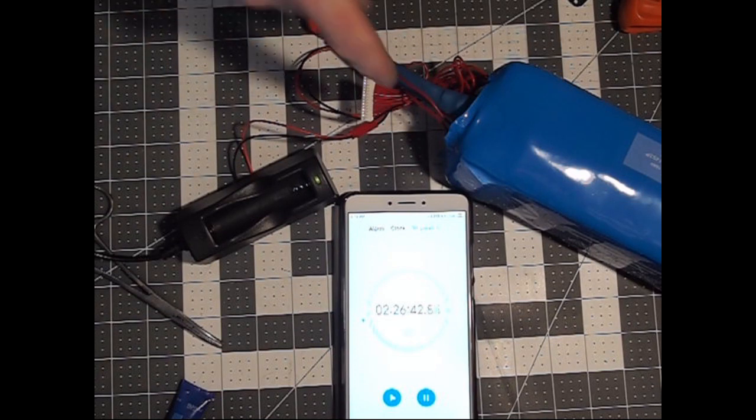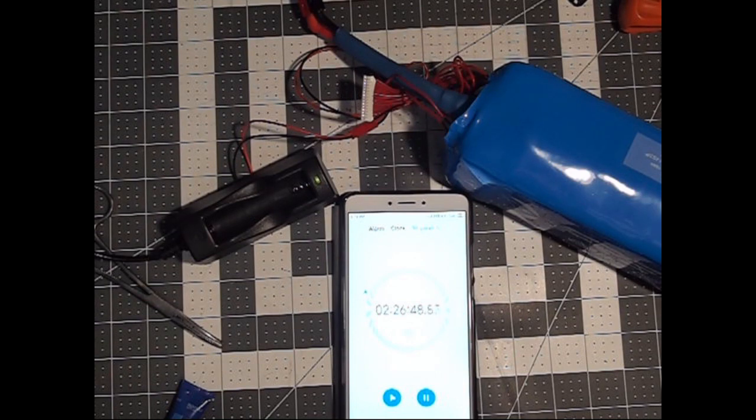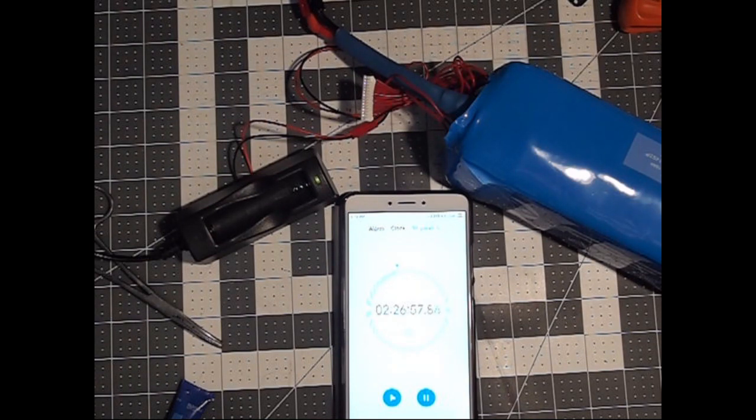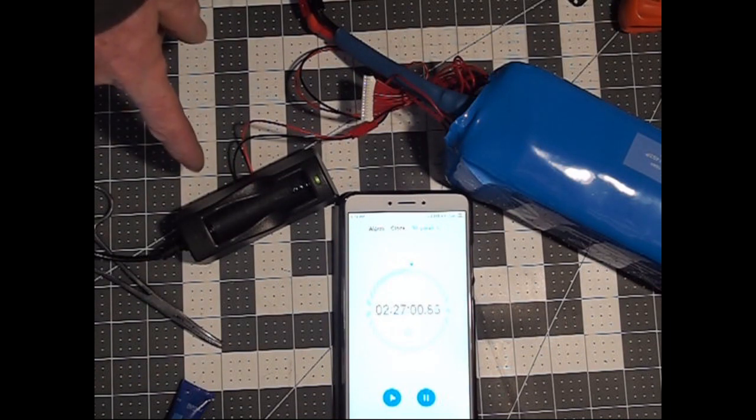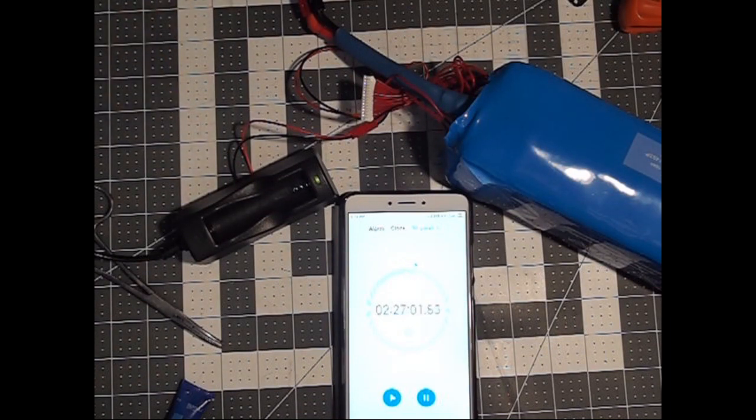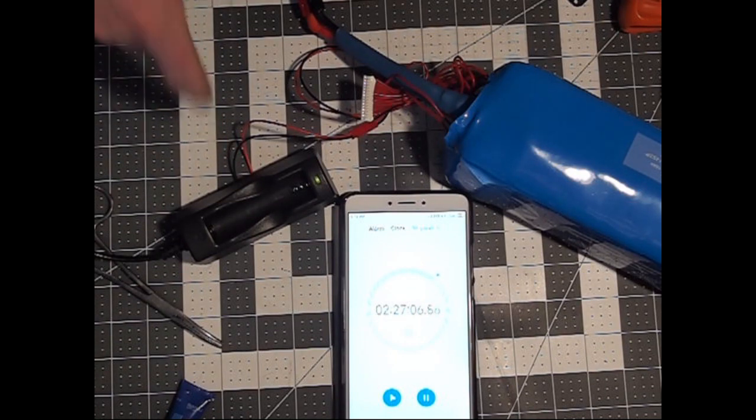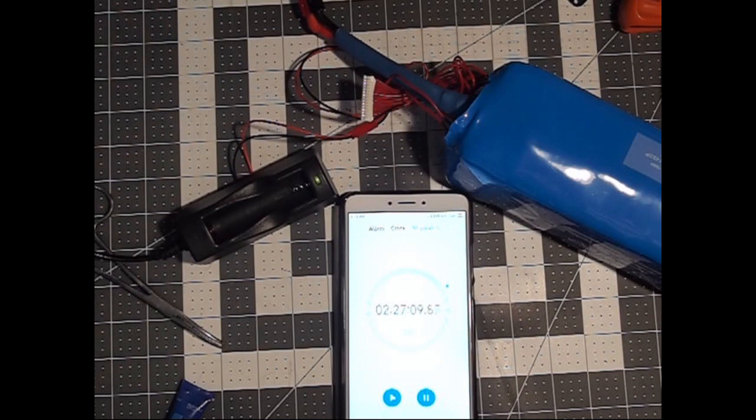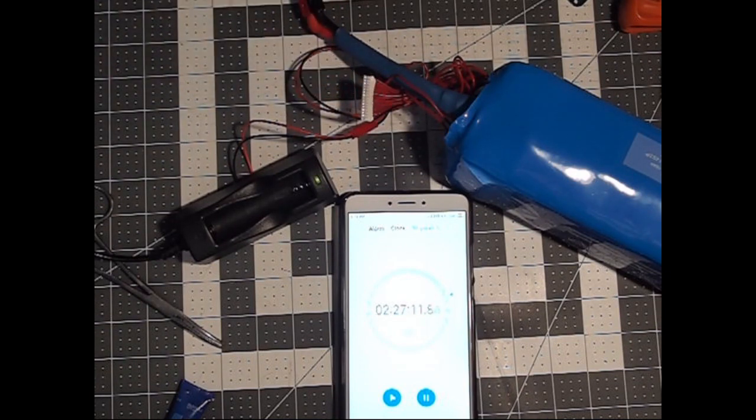So there we have, it took the first cell group we did almost two and a half hours to bring it from around 4 up to about 4.2. However, remember they are 21700 cells and there's two of them, so that would make sense for putting something like that if we equate that this charger is normally for an 18650. Now we're going to move on and do the next bank.